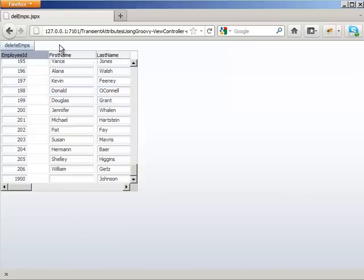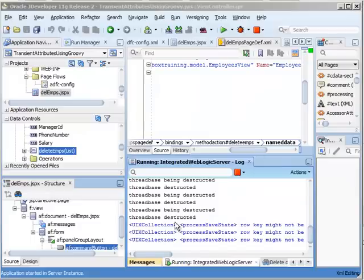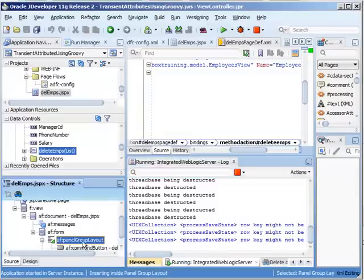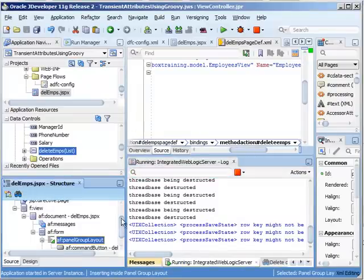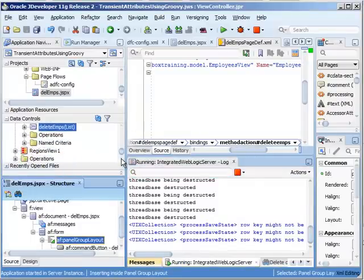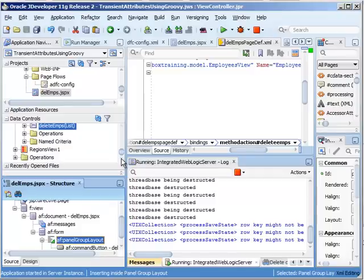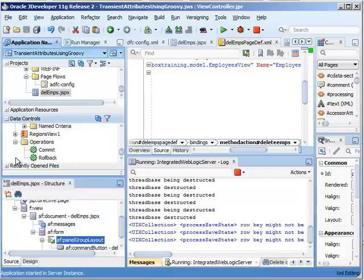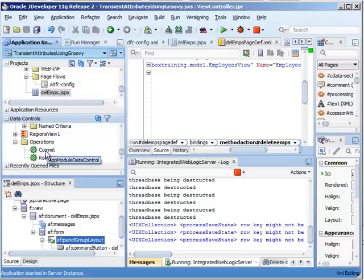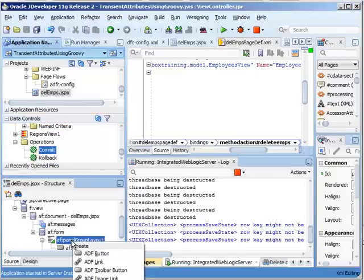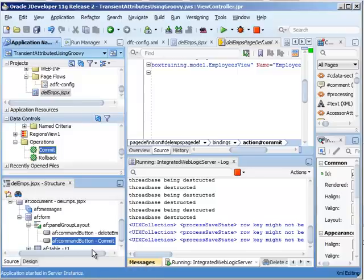So how do you do that? Well, all you need to do is go back to here. Here's our panel group layout. Remember the application module represents a user transaction. So that's why these operations of commit and rollback are on the app module level. So all I need to do is grab this commit. Place it onto my panel group layout. Create a button.